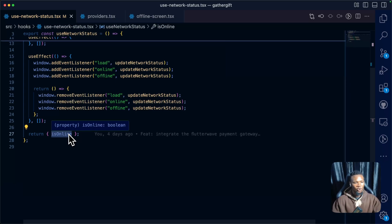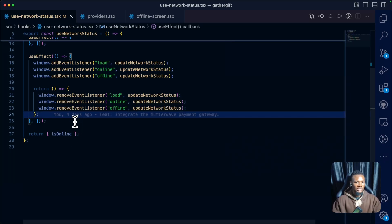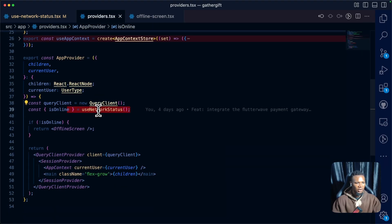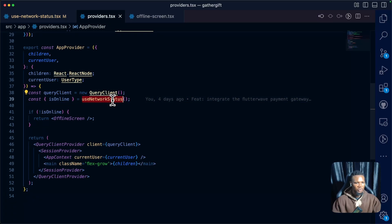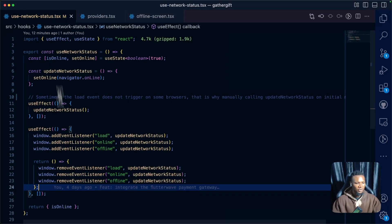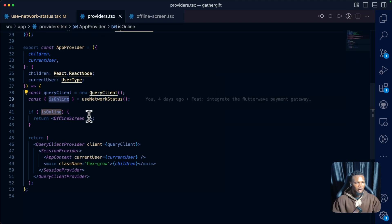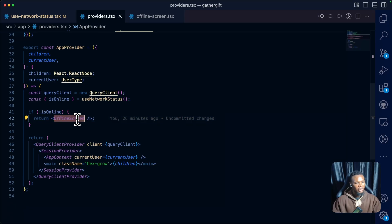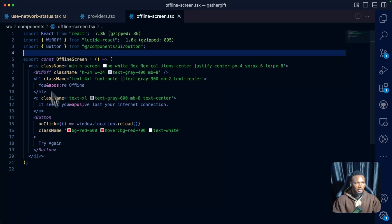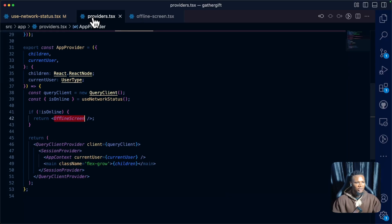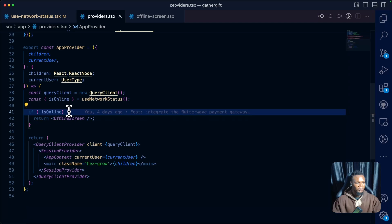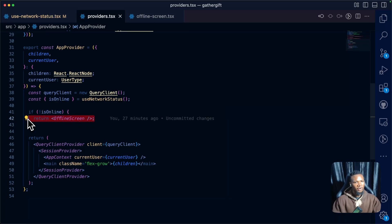Now let's look at the usage. In the providers file, you can see that we import useNetworkStatus and then destructure isOnline from what it returns. Now we can return whatever we want — in this case we have an OfflineScreen component with the design for the offline screen. We do a negation: if it is not online, we return the offline screen.